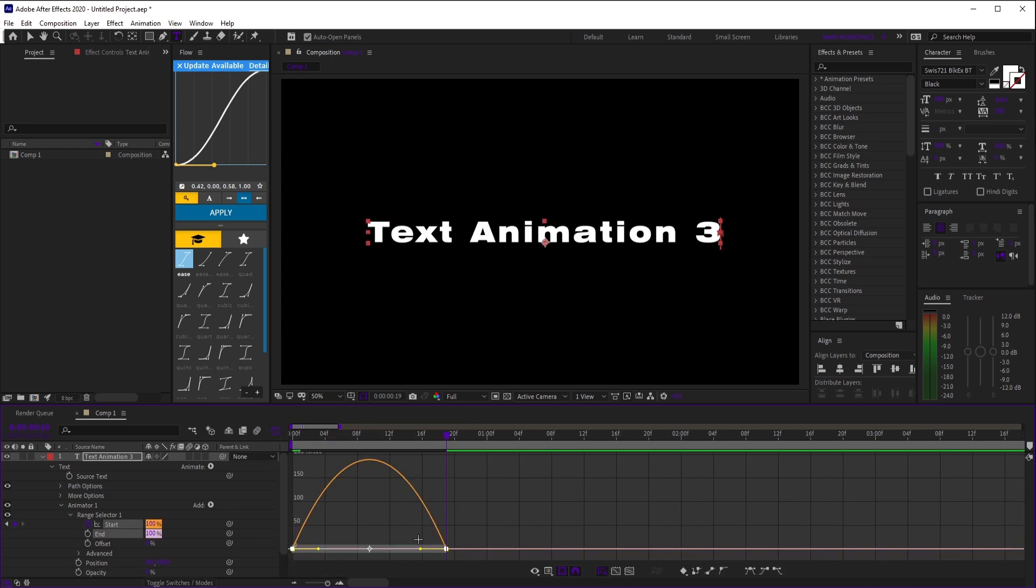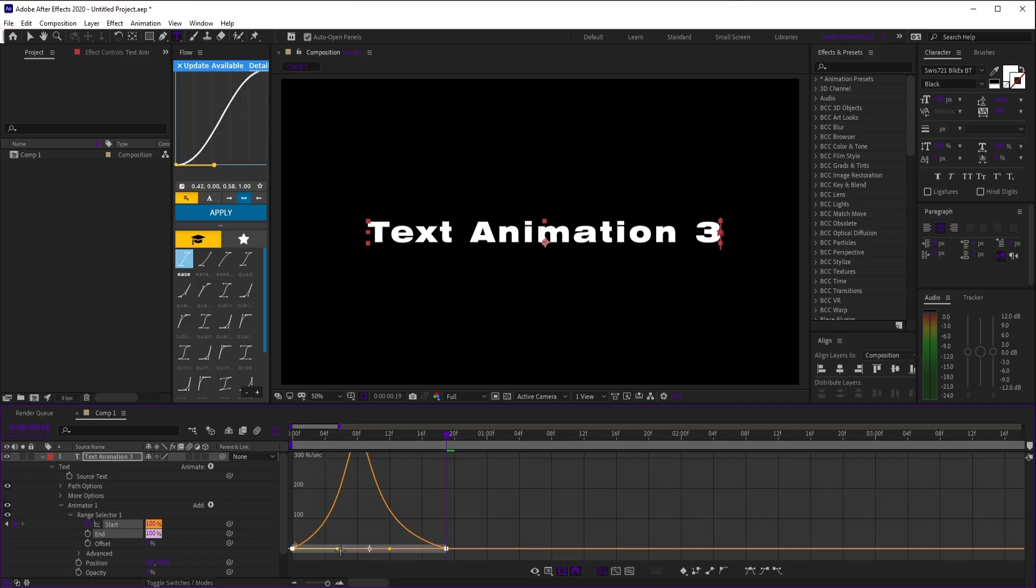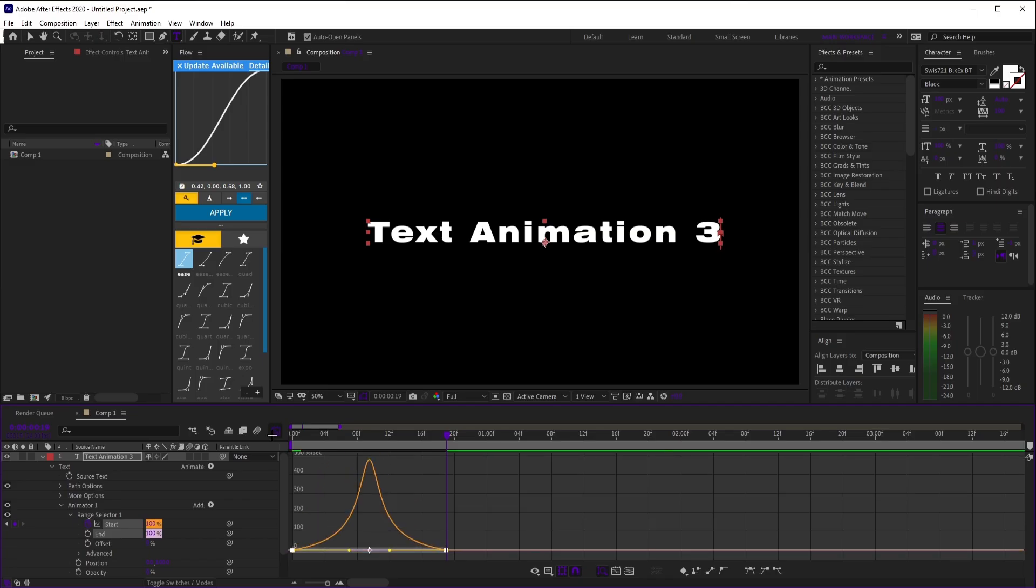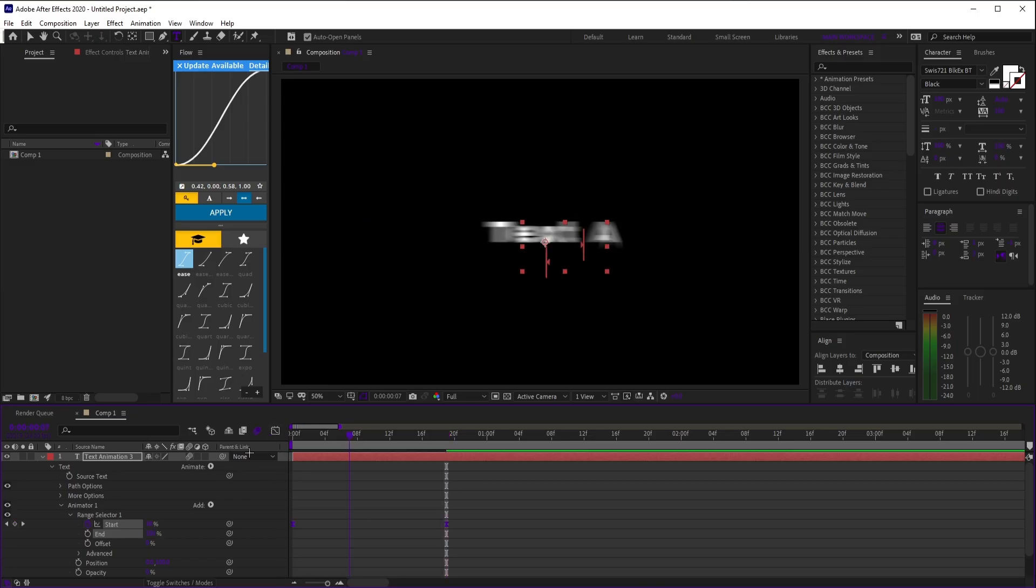Highlight your keyframes, easy ease them, and go into the speed graph and match the graph you see on screen. And that's three easy text animations you can use in your edits right now.